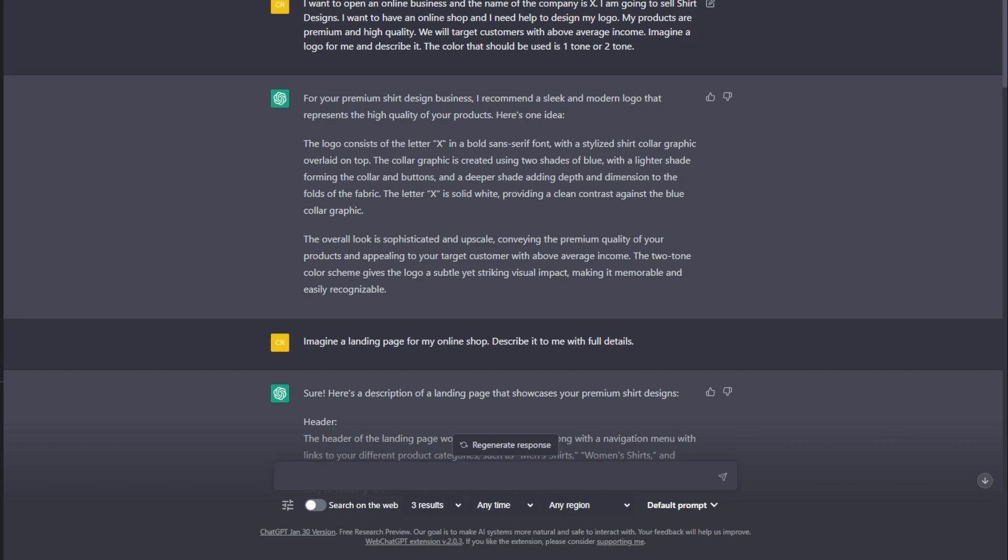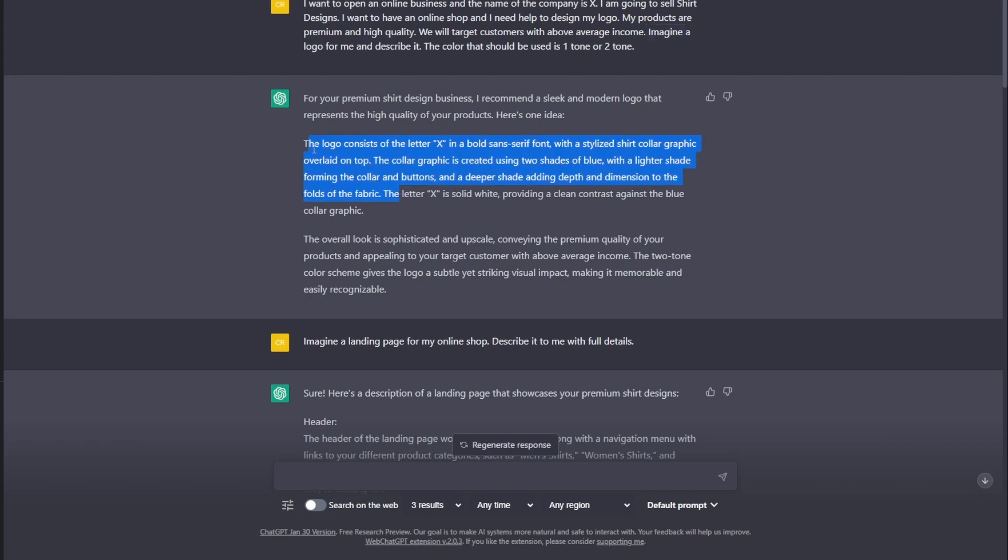high quality, and will target customers above average income. Imagine a logo. So, the word imagine is the one I use. A logo for me and describe it. And the color should be used as one tone or two tone. The point here is that you're asking ChatGPT to imagine a logo for you. He already provided me the information here. You just copy this information and let's go to Midjourney.